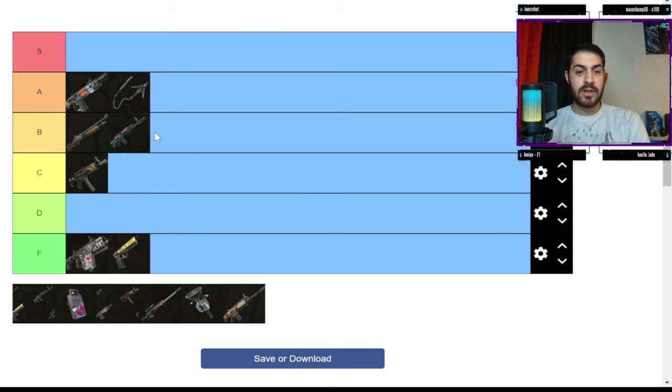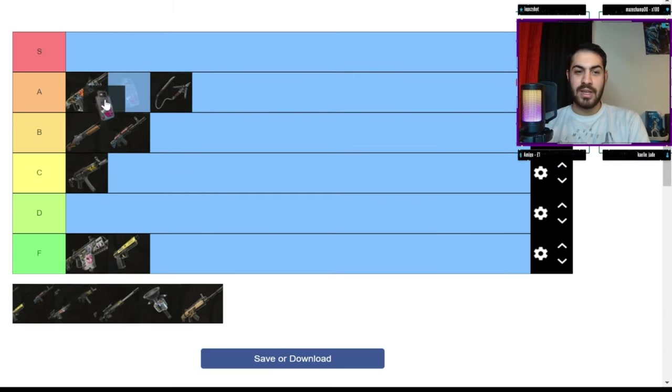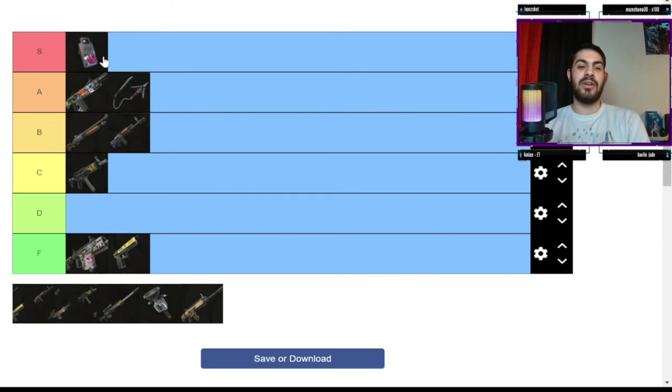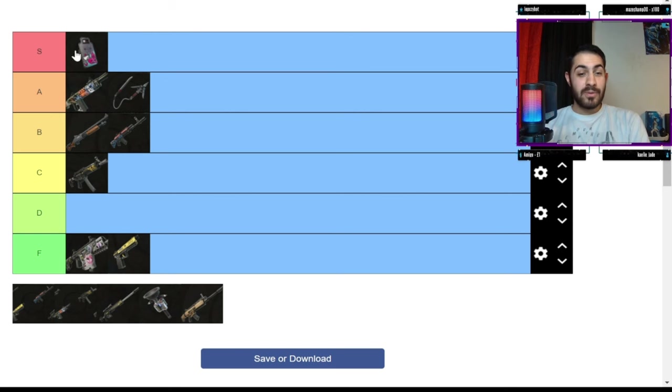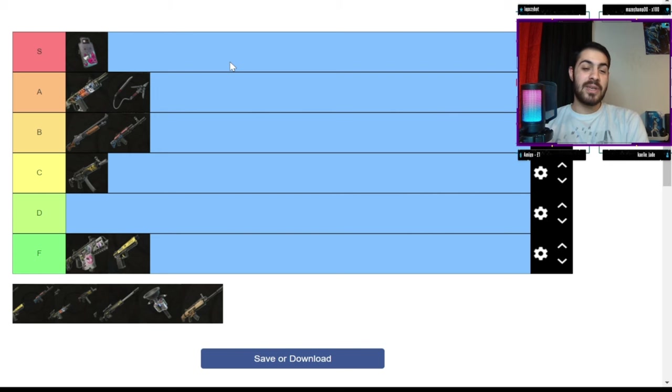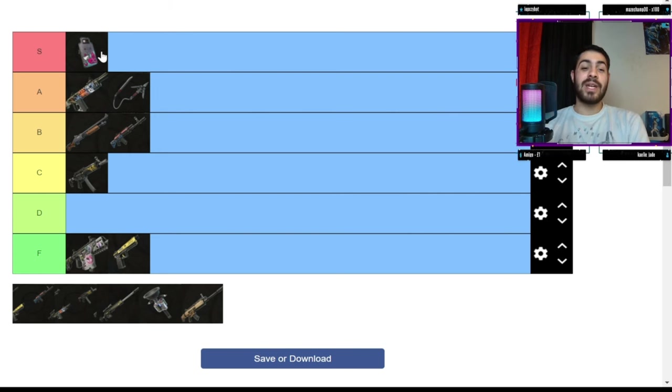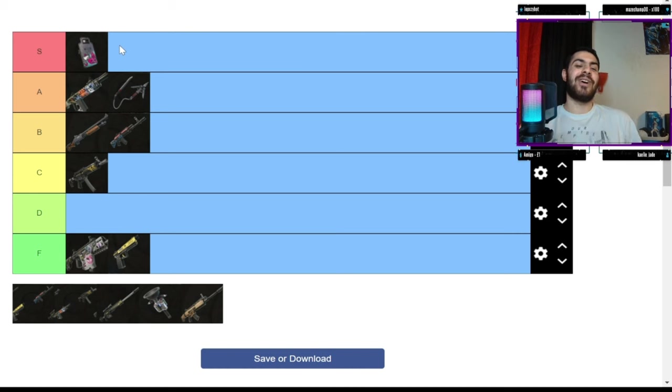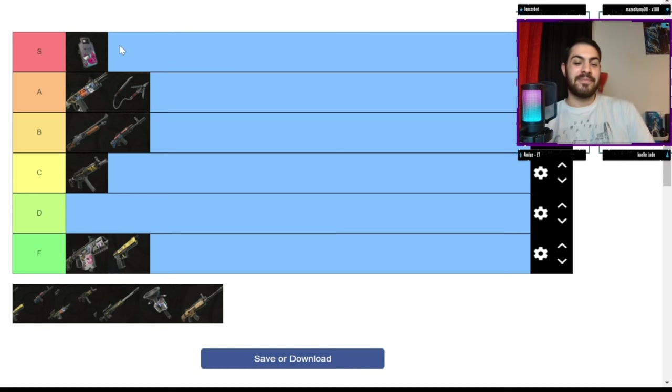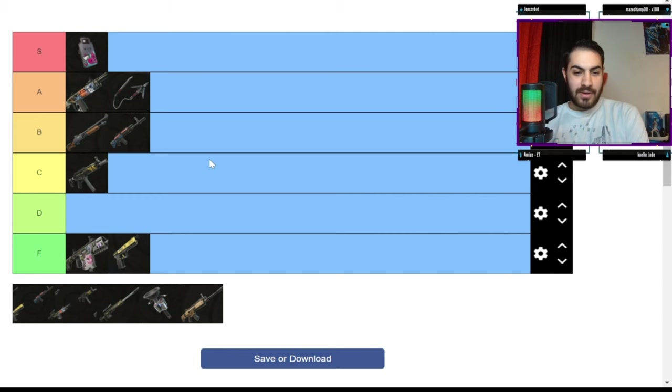Ballistic shield, S tier. This thing is absolutely busted. Oh my god. If you master this and you know how to use it, you will destroy lobbies. I'm telling you, the ballistic shield is so good. And I really like how you can bash into people as well. I think that adds a bit more emphasis on it. Yeah, ballistic shield is amazing.